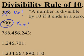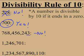The next one, 768,456,243 ends in a 3. That does not end in a 0, so no. That number is not divisible by 10.